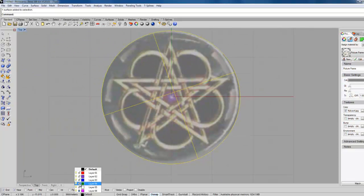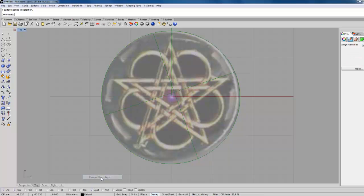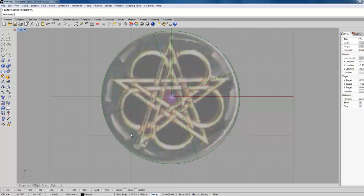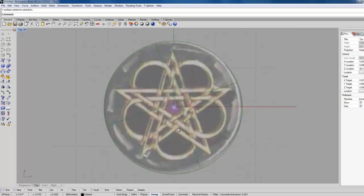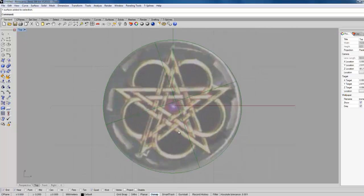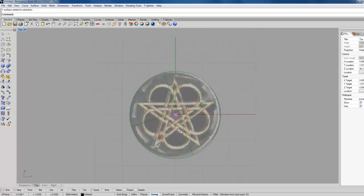And then we'll go into the green layer, which is locked — change, update layer. So there we go. That's what we're going to try and do.